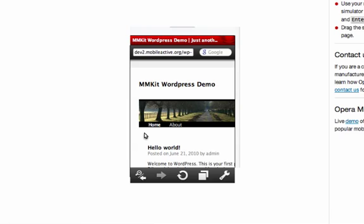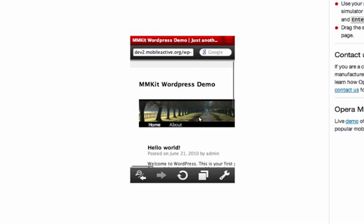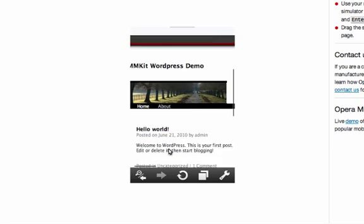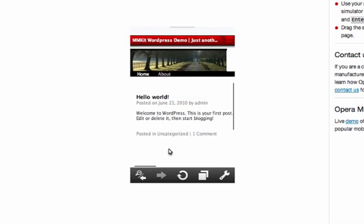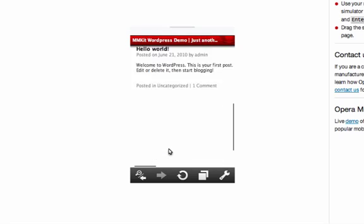Opera Mini is a popular browser on mobile handsets, and the simulator will show us what our website will look like on many phones.